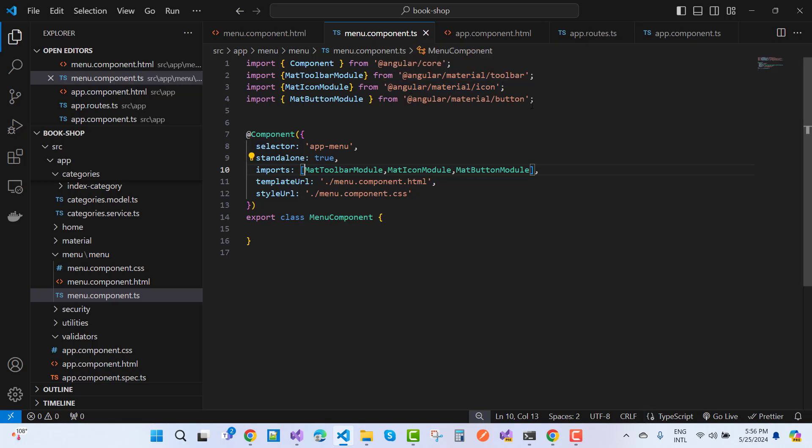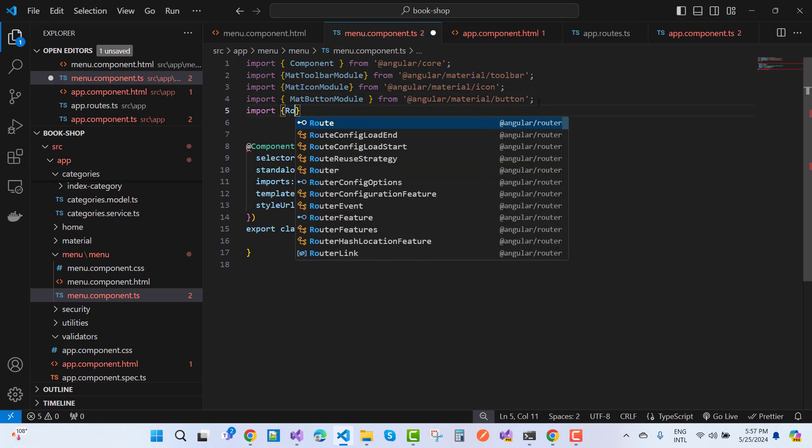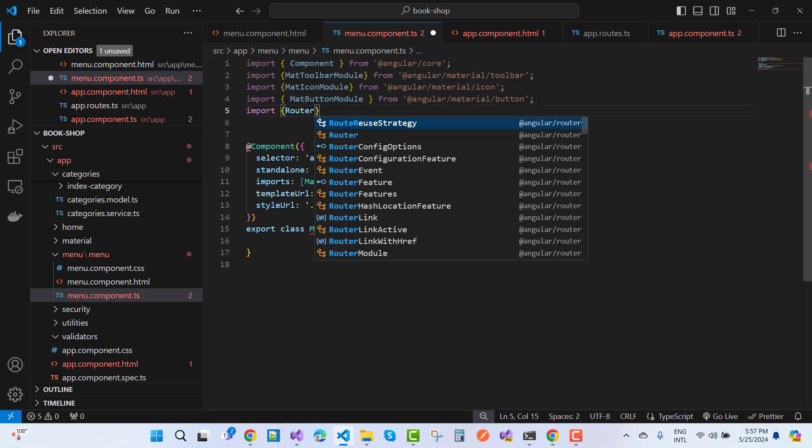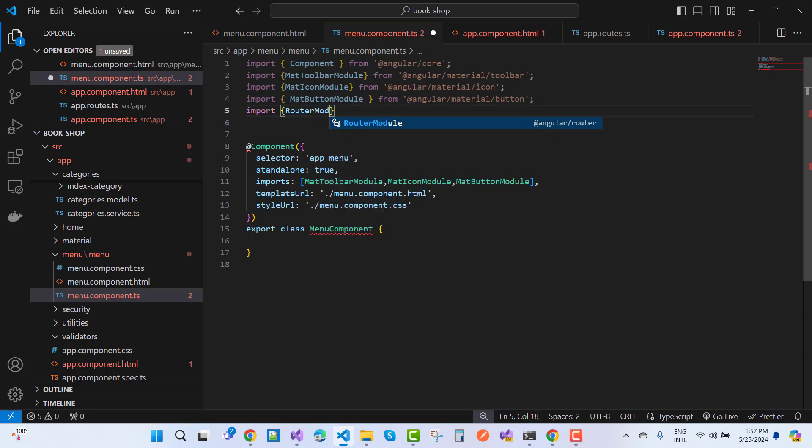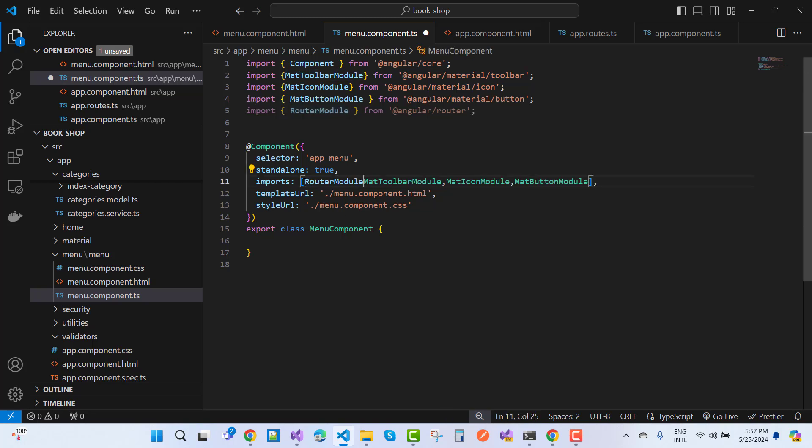Import router module. Router module must be added here, and this is a standalone application, so you have to add router module. Now after doing this, your application will work fine.